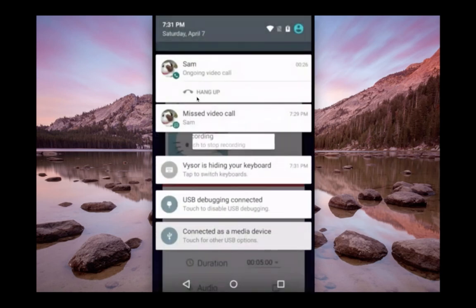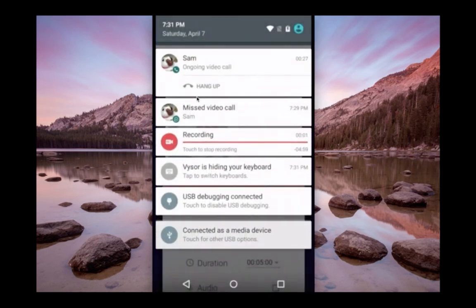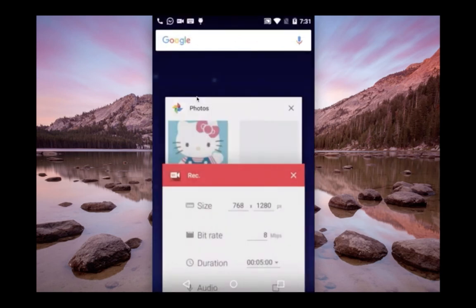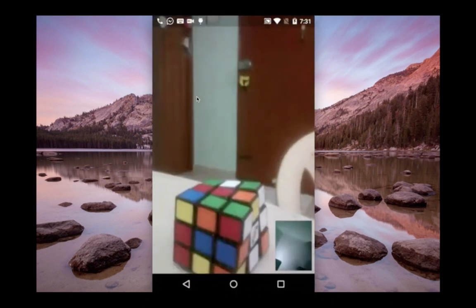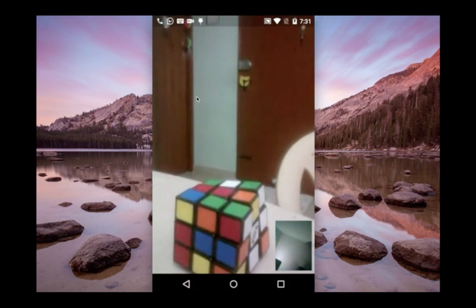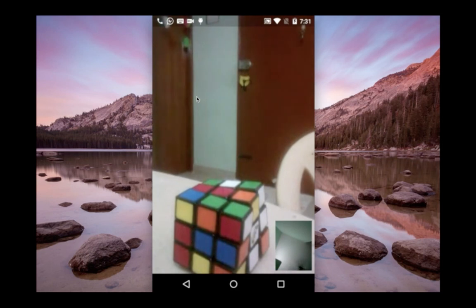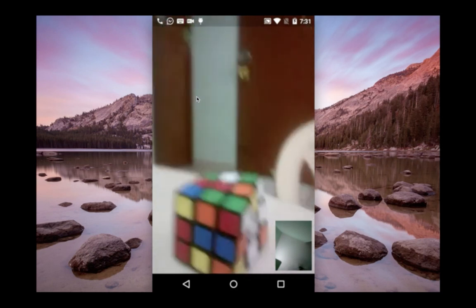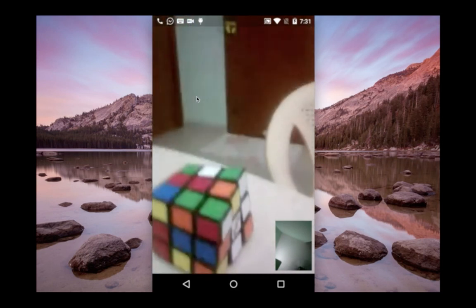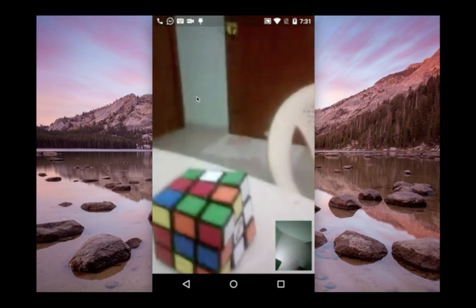Now I am playing the recorded video. Here you can see the recorded video. So this way we can record WhatsApp video, voice, and chats. Please subscribe to my channel if you like this video.